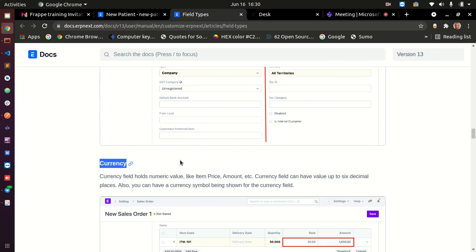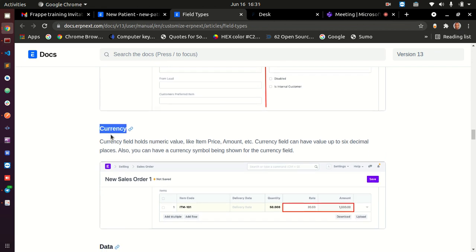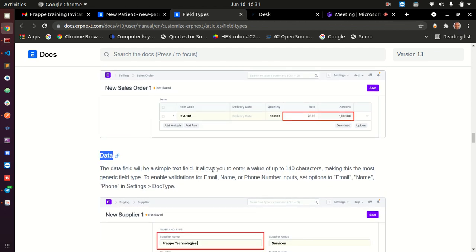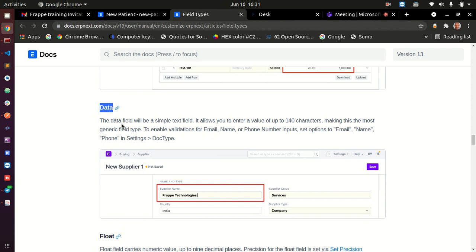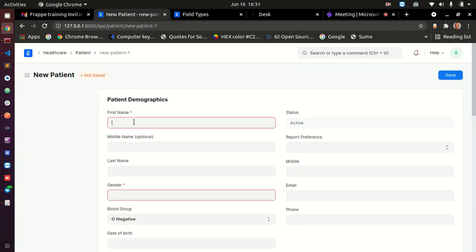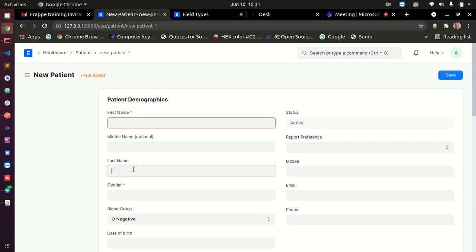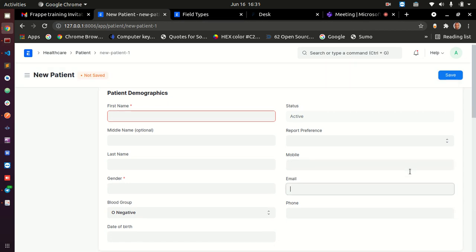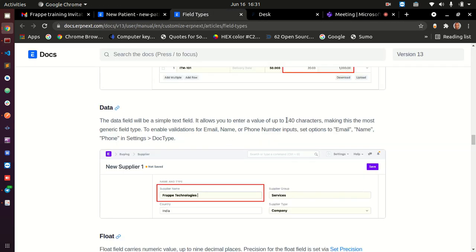Currency: if your application will be used in different countries or regions with different currencies, use type currency. Your application will be able to convert into different currencies. Data: this is the most common type of field — it is a basic text input. First name, middle name, last name, and mobile are all type data. Note that type data has a maximum of 140 characters. If you need more than 140 characters, you will need a different field type.